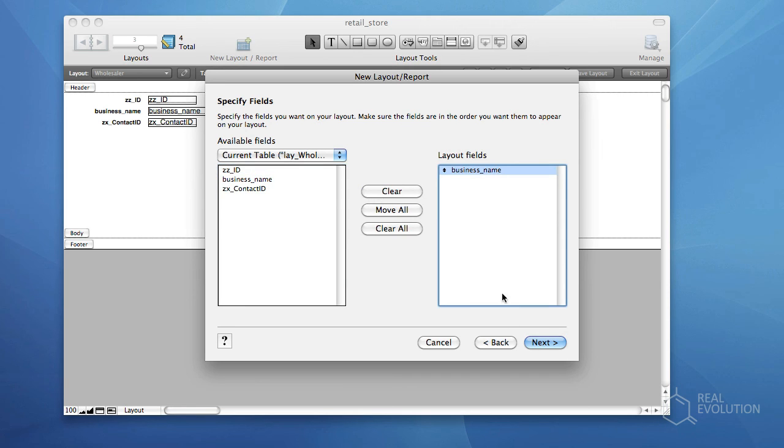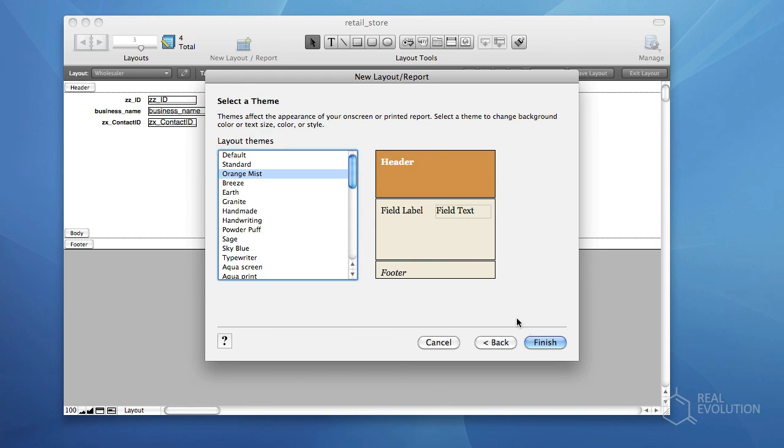Choose the desired fields you wish to expose in your layout. We want all the fields. Select Move, and then click Next. At this point, FileMaker allows you to choose a theme to enhance the aesthetics of your layout. Select whichever theme takes your fancy, and click Finish.